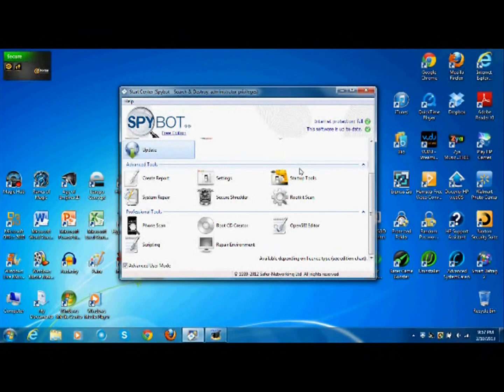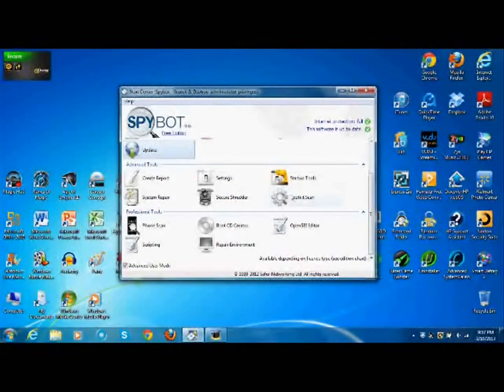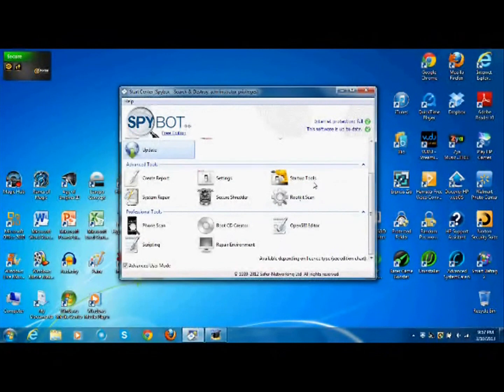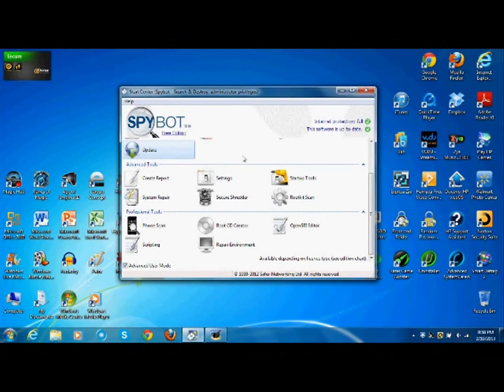Rootkit is just another detection tool for viruses and stuff. Settings, that's self-explanatory. You can decide whether this runs or not on startup. Everything else is there.